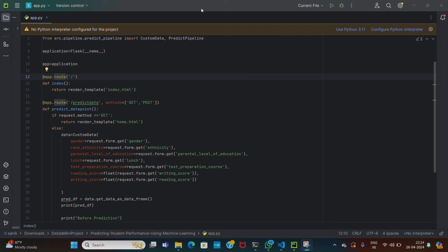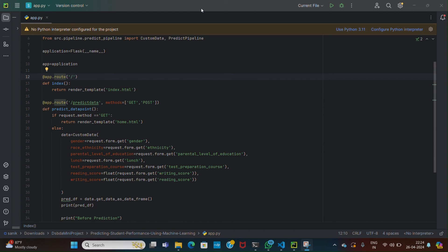For front end, Flask is used. Flask is a lightweight and flexible web framework for Python. It provides tools, libraries, and patterns to help build web applications quickly and easily. This code sets up a Flask web application to predict student performance based on input data provided through a web form. It allows users to input information such as gender, ethnicity, parental level of education, etc., and then uses a prediction pipeline to make predictions using a trained machine learning model. The prediction results are then displayed back to the user on the web page.